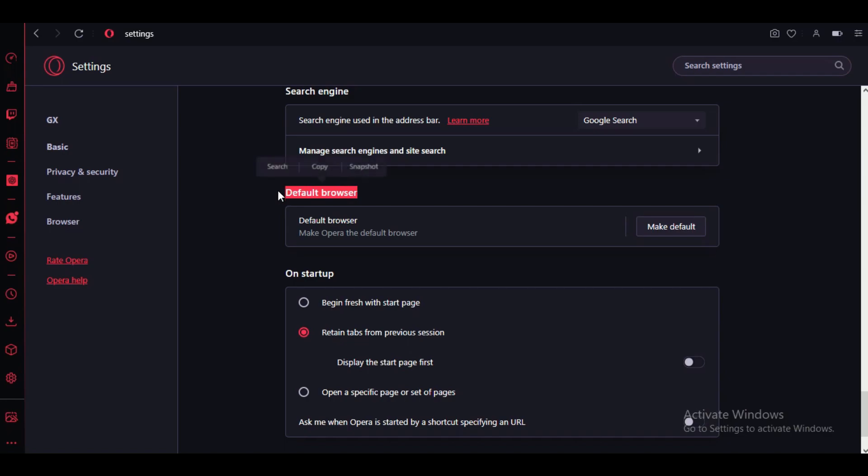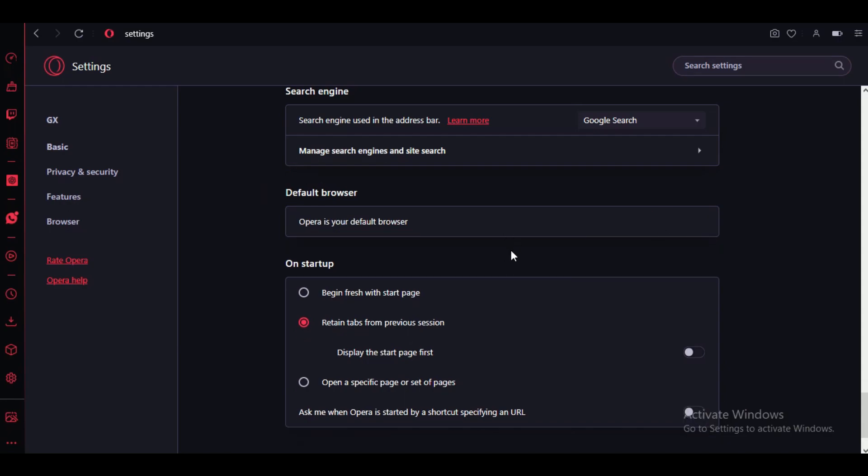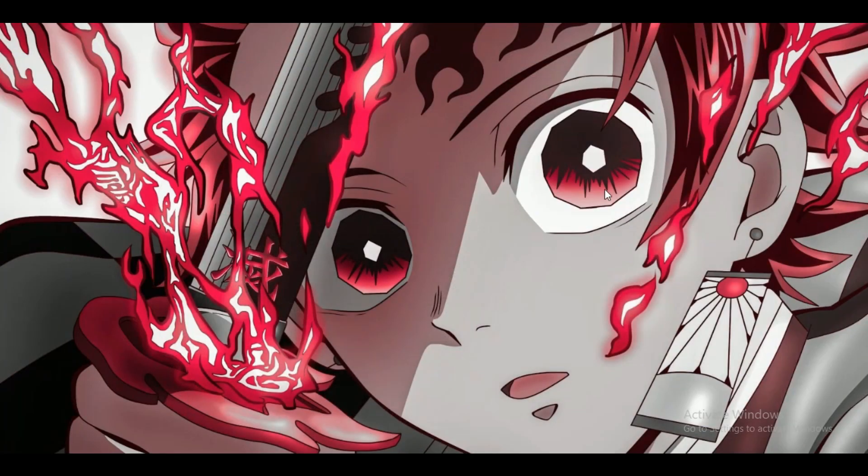A confirmation prompt may appear asking for confirmation to set Opera GX as your default browser. Simply click on the 'Set as default' button to confirm your selection.